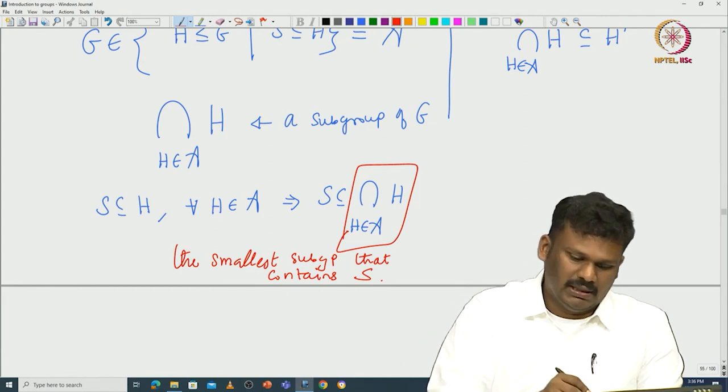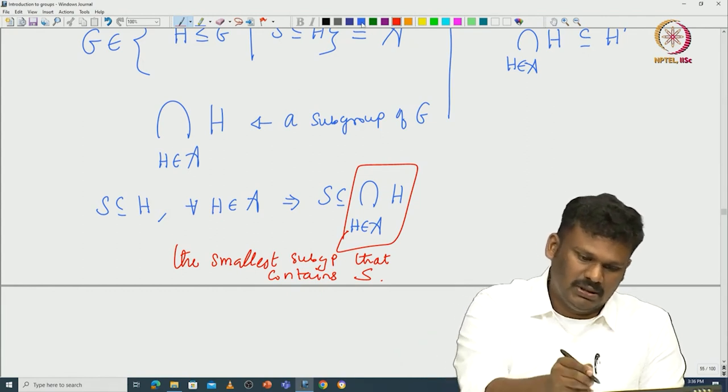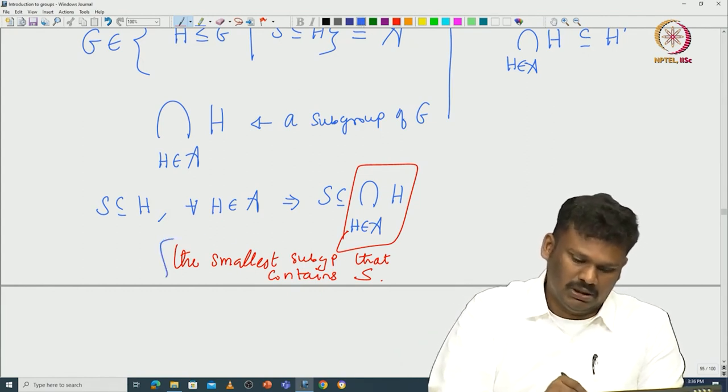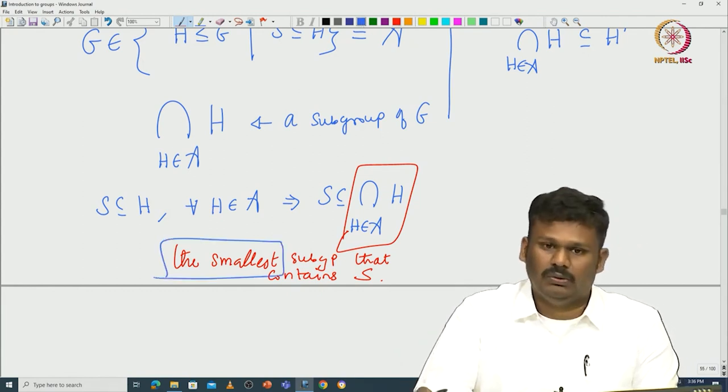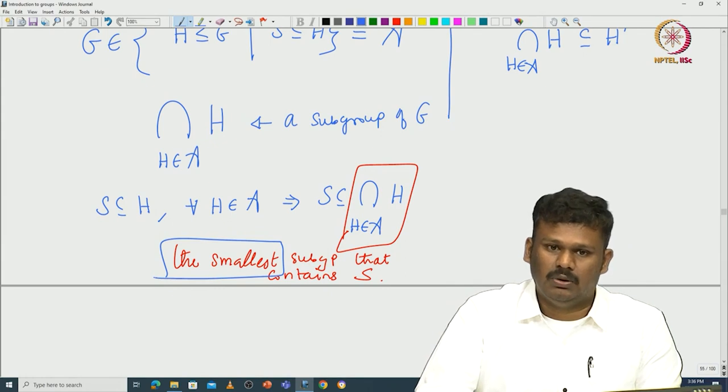Furthermore, if H' is any other subgroup containing S, then H' is in the collection A, so the intersection of all H in A is contained in H'. This says the intersection is the smallest subgroup — smallest with respect to containment — that contains S. So it is meaningful to call this subgroup the subgroup generated by S, because this guarantees the existence of the smallest subgroup containing S.